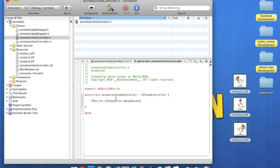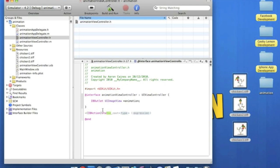And we go to putting our IBAction. So bracket, IBAction, another bracket. And we name this start. Two dots, then we do the id, sender, and then end that with our semicolon.